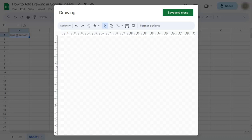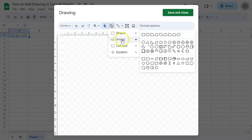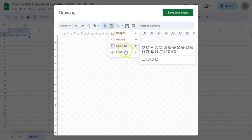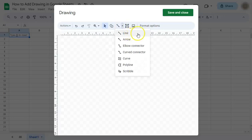And here you have your drawing panel. So you can do a lot of things here. You can add some shapes, arrows, callouts or equations. You also have your lines, different type of lines that you can use for your diagram perhaps.